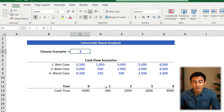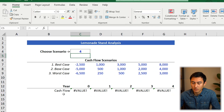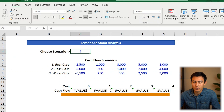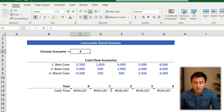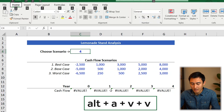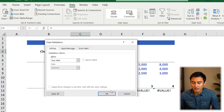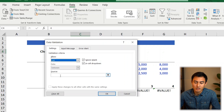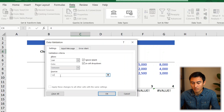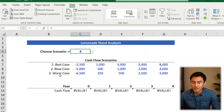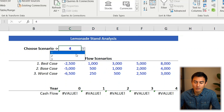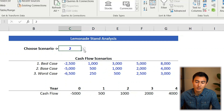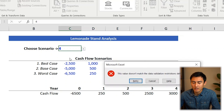To make sure somebody doesn't put anything silly, like a four in here — which would break the cash flows — we're going to do a data validation. Go to Alt-A-V-V. From there, set Allow to List, and the numbers we want are just one, two, and three. Press Enter. Now you'll see you can only select the valid scenarios from the drop-down list. If somebody tries to put something else, like a four, they'll get a pop-up warning.